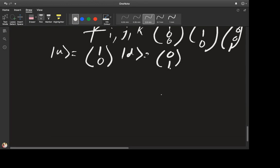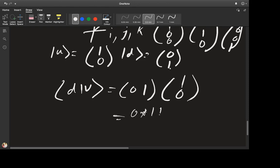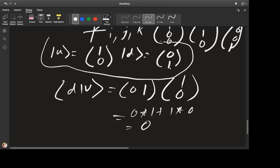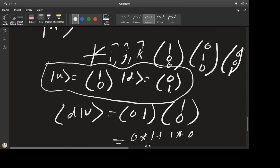If you compute the bra-ket of up and down — the down bra is the row vector (0,1) and the up ket is the column vector (1,0) — you get zero times one plus one times zero, which equals zero. So the math works out. In the real world we use i, j, k as the orthonormal basis; in the quantum mechanical world we use up and down. It's simpler here because you only have two components instead of three, but the analogy is very helpful.